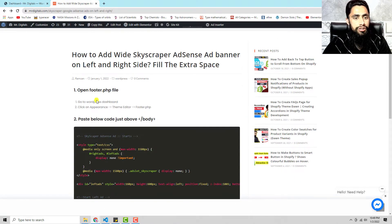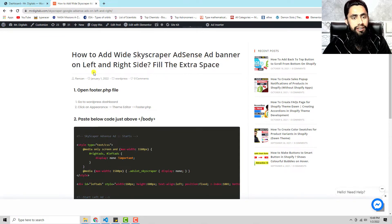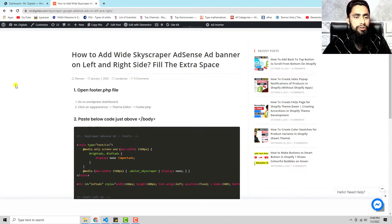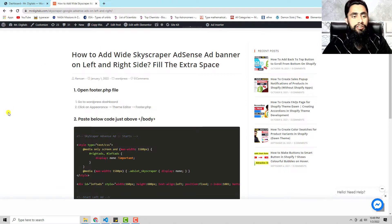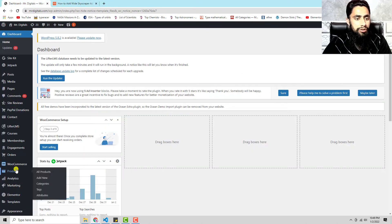Here we have some steps. The first question is: how to add wide skyscraper ads and banners on the left and right side to fill the extra space. On the left and right hand side you can see we have extra space, and it's good to put some ads there to generate income. The first step is to open the footer.php file — go to your WordPress dashboard, then click on Appearance, then Theme Editor, then footer.php.